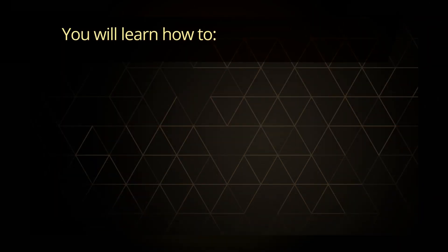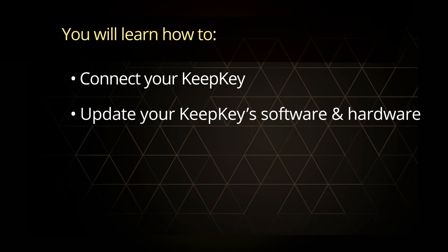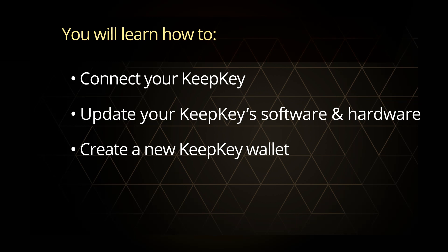In this video, you will learn how to connect your new KeepKey, update your KeepKey's hardware and software to the most current version, and how to create a new KeepKey wallet.